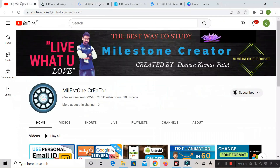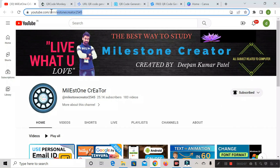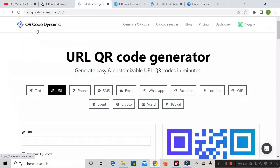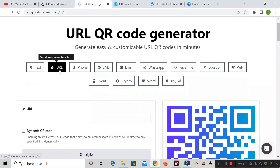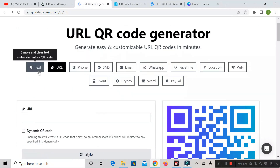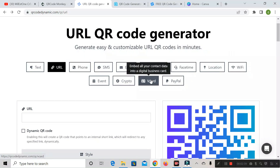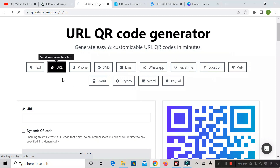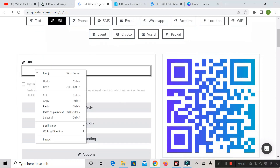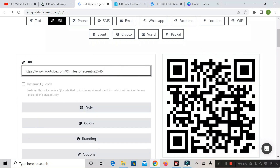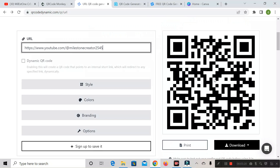Let's go to the Milestone Creator YouTube channel, copy the link, then go to qrcodedynamic.com. Here we have the URL tab, and we also have other options like text, phone, SMS, email, WhatsApp, location, etc. Since we copied a URL, click the URL tab, paste the URL, and the QR code will automatically update. Scanning this code will give you that link.